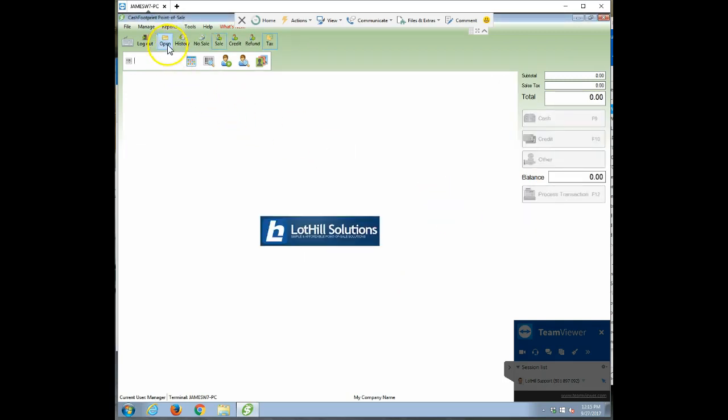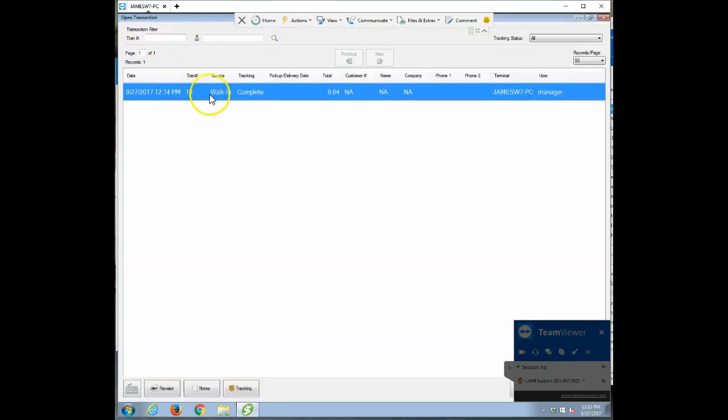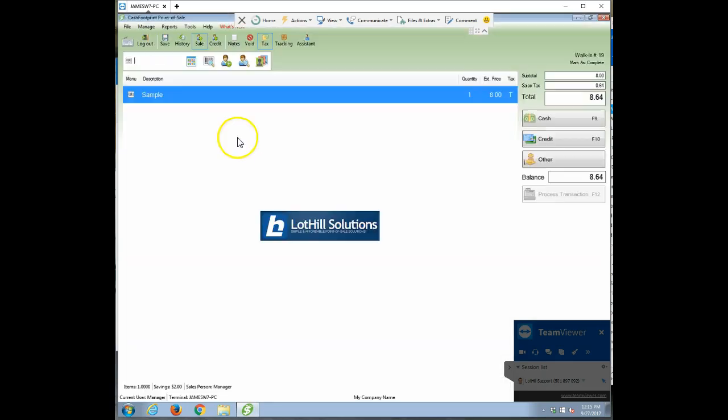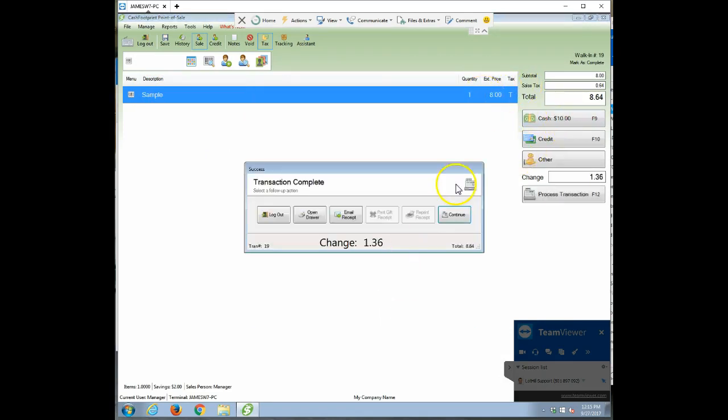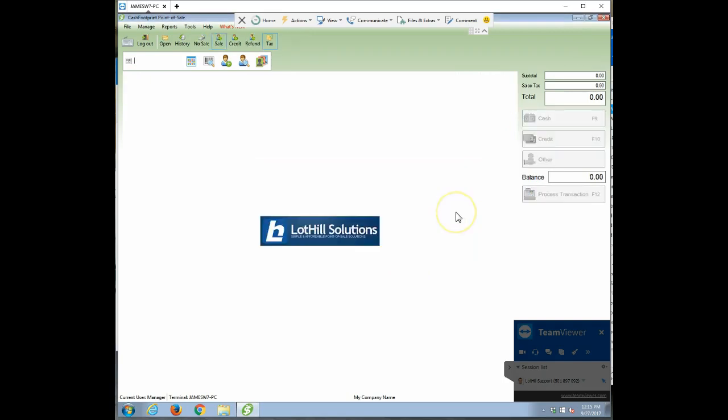All right. And then I can go back and open up the first transaction. And it's only got the one item in there. And then you can cash out whatever you want. And you're done.